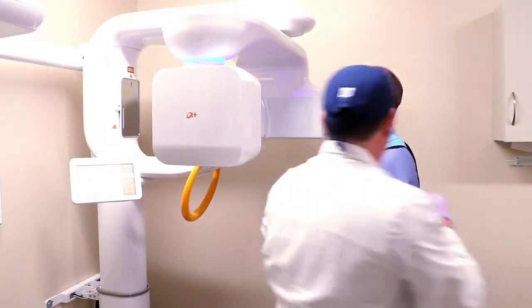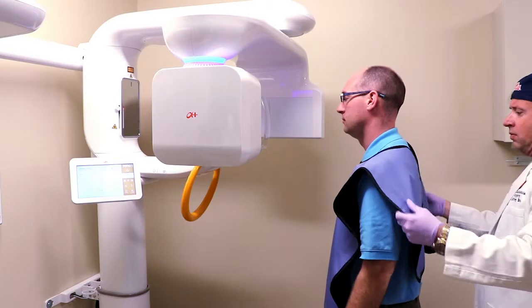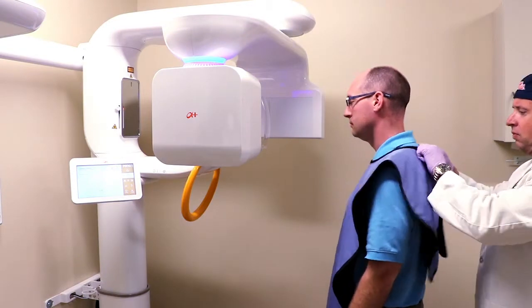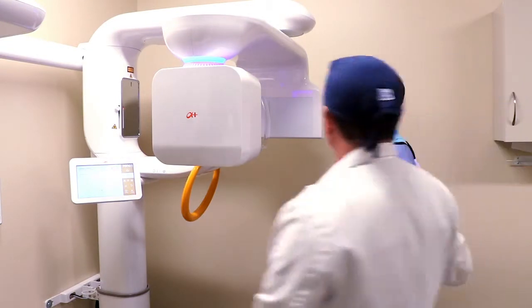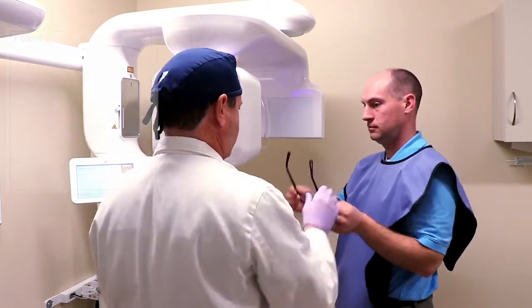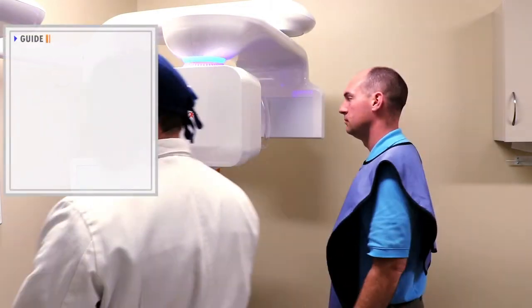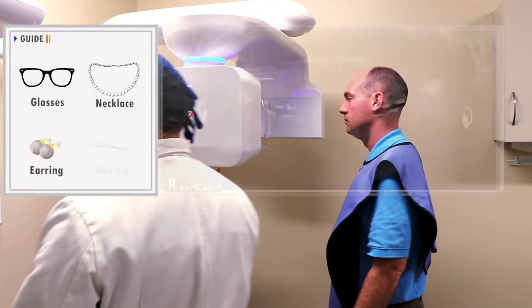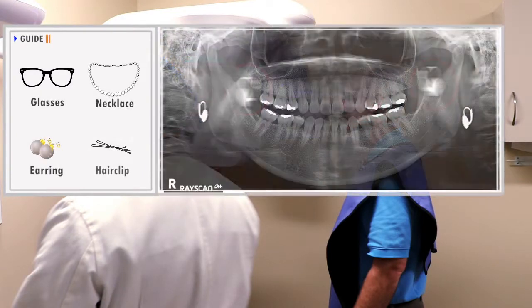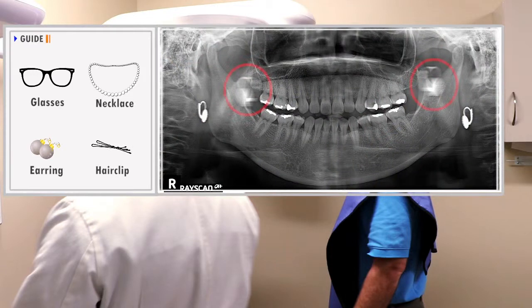Assist the patient to appropriately wear the lead apron. All jewelry and metallic objects such as eyeglasses, necklaces, earrings, and hair clips should be removed.